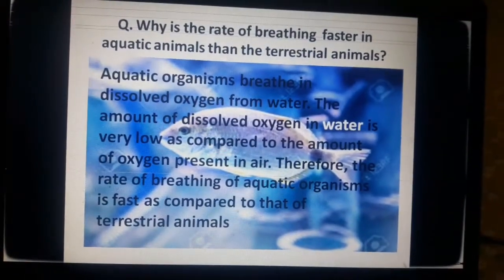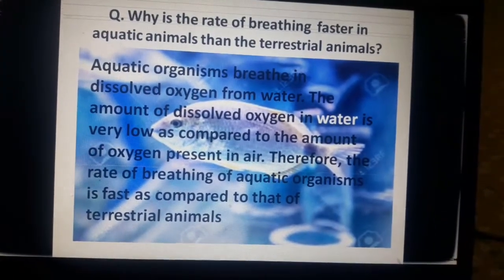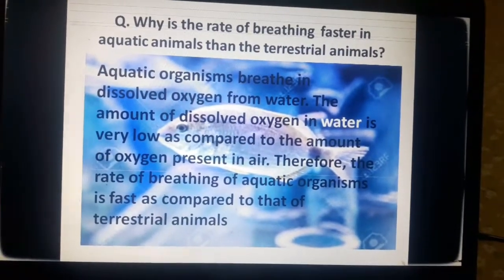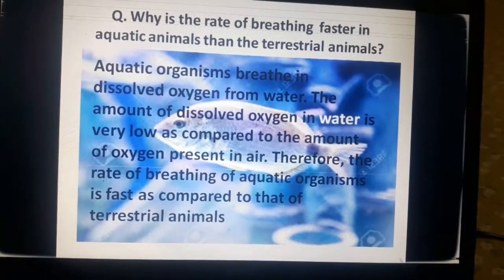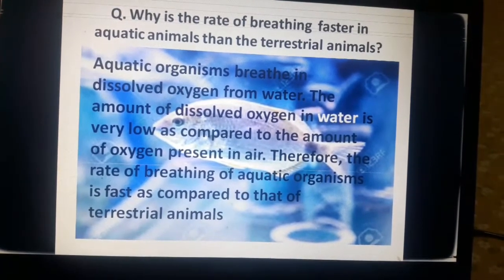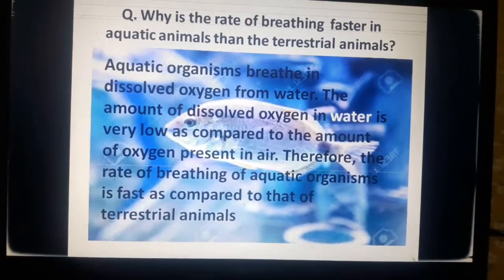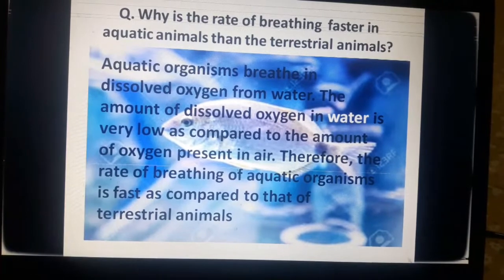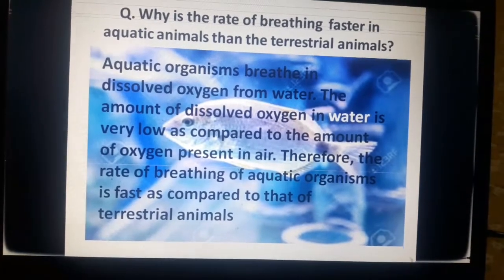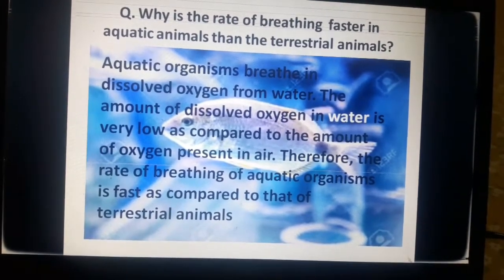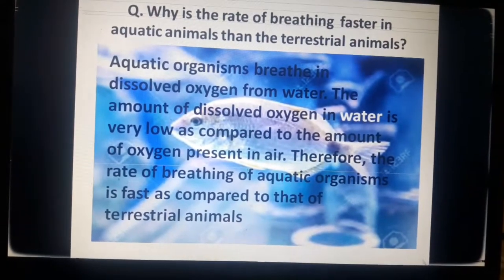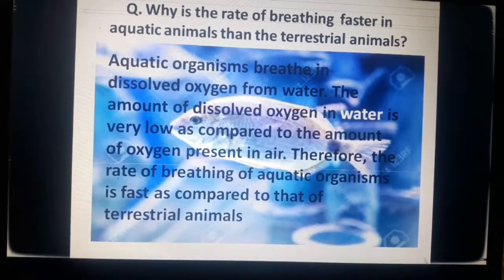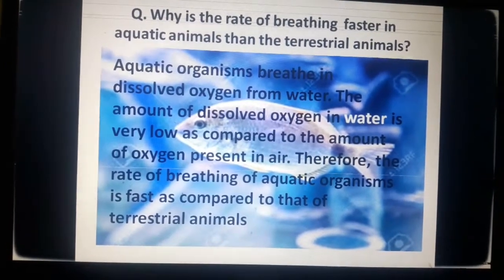This question is asked very frequently in examinations: why is the rate of breathing faster in aquatic animals than in terrestrial animals? Aquatic organisms breathe dissolved oxygen from water. The amount of dissolved oxygen in water is very low compared to the amount of oxygen present in air. Therefore, the rate of breathing of aquatic organisms is faster compared to that of terrestrial animals.